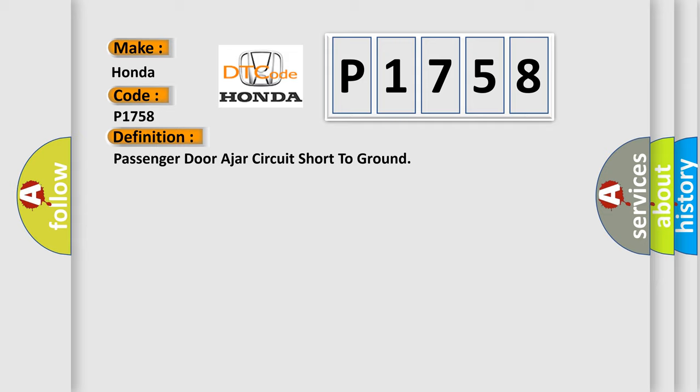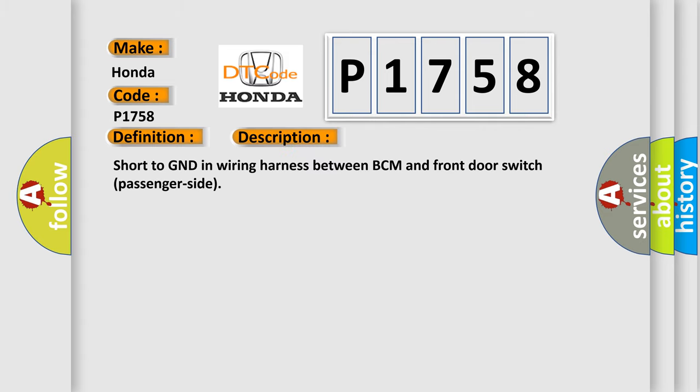And now this is a short description of this DTC code: Short to GND in wiring harness between BCM and front door switch passenger side. This diagnostic error occurs most often in these cases.